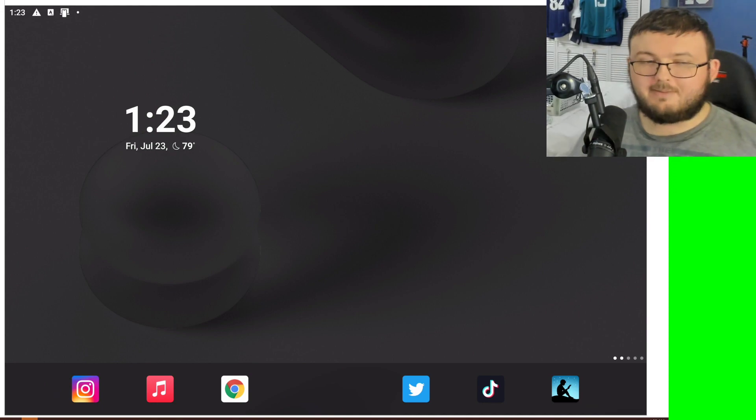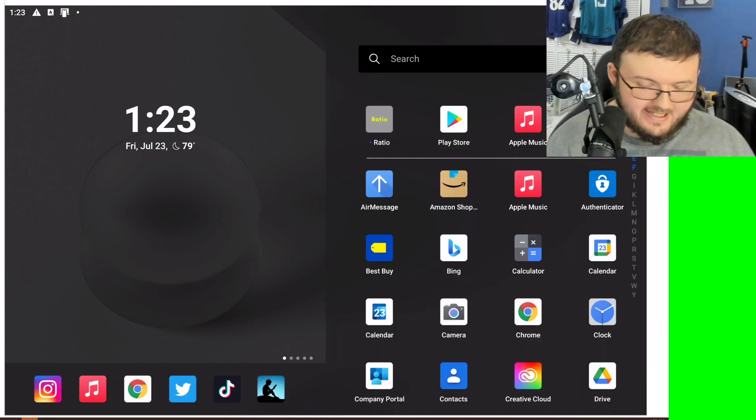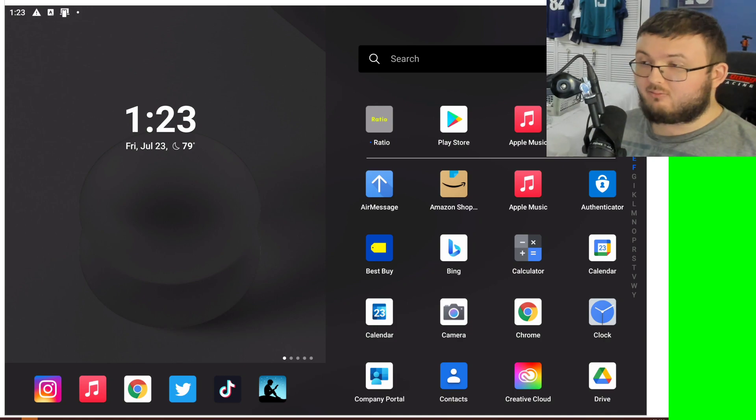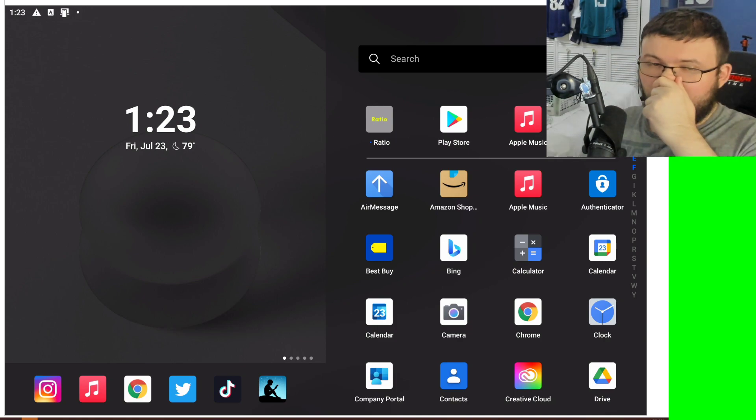Hey guys, RTT back here for another video. Today, we'll be taking a look at Ratio Launcher for the Surface Duo.